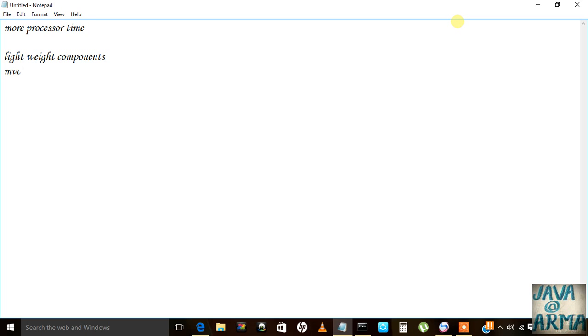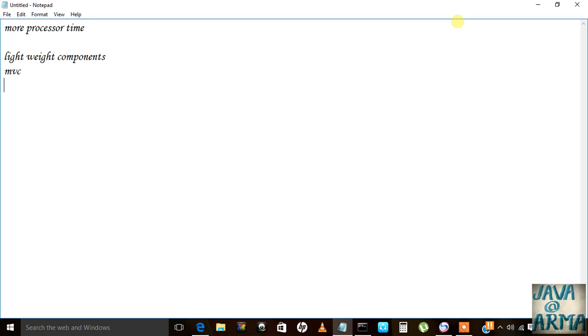Model represents the state of a component. View represents how it will appear on the screen. And controller is how events like when a button is pressed will be controlled. These are the differences of Swing.